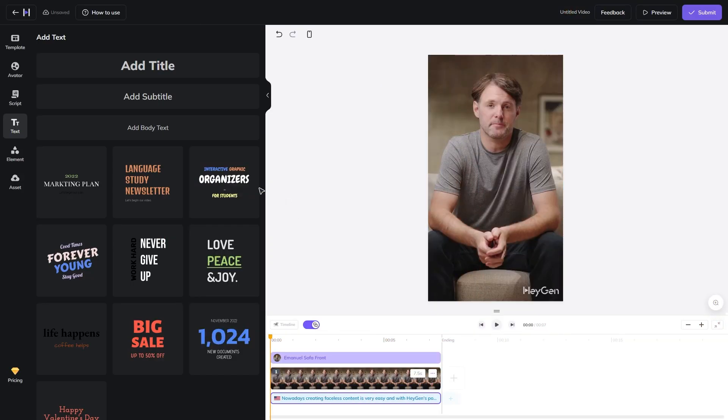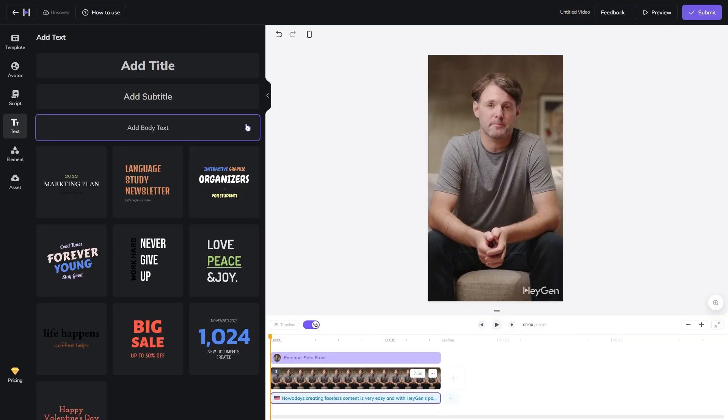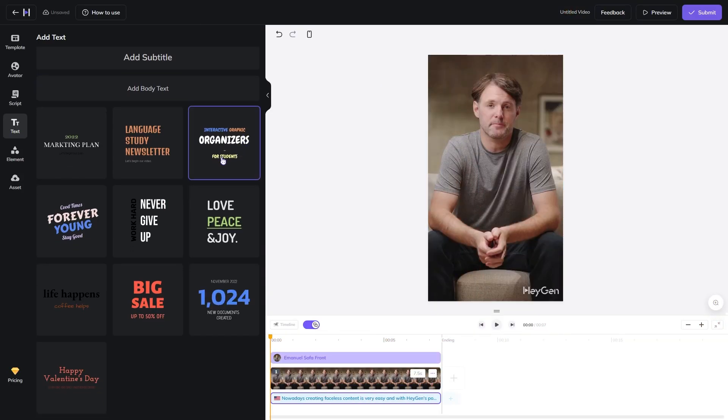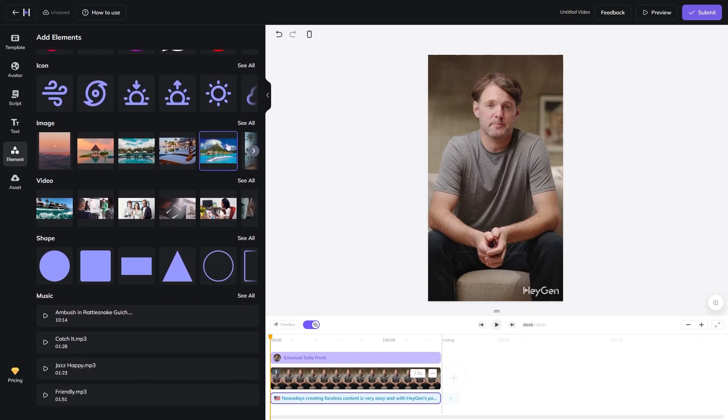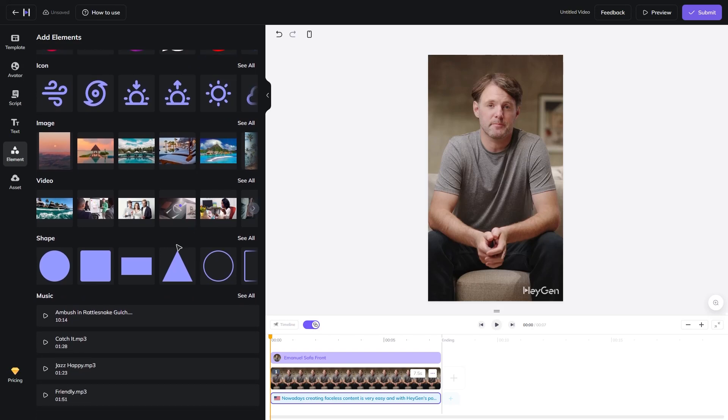You can also add text, different elements, and even background music to your video.